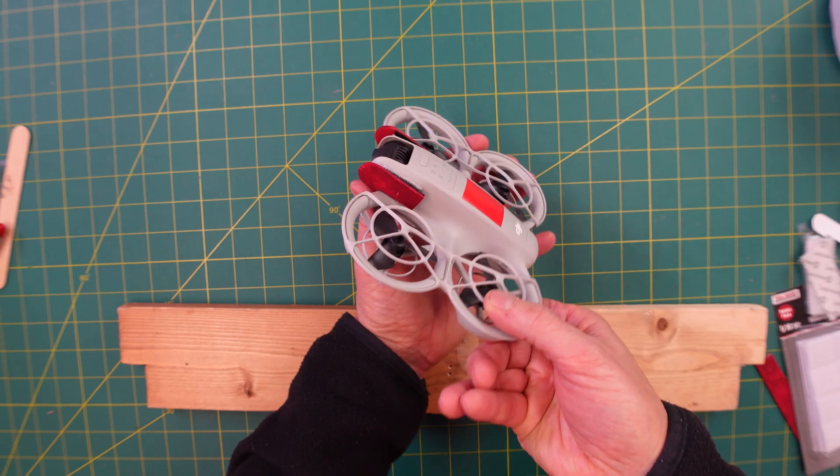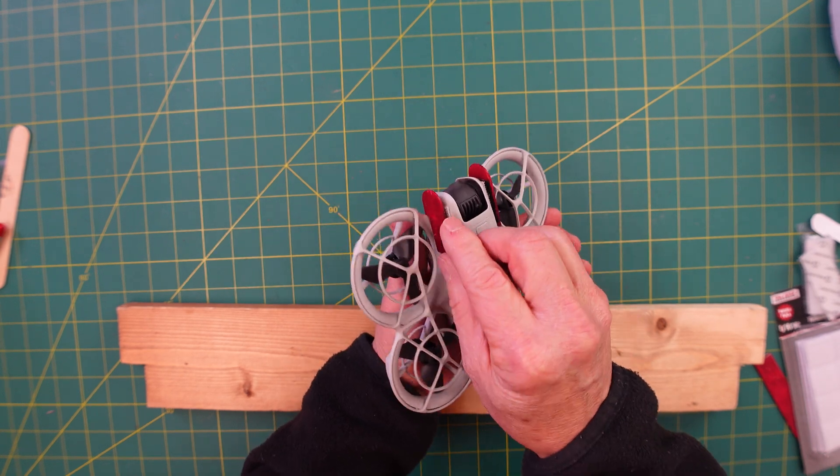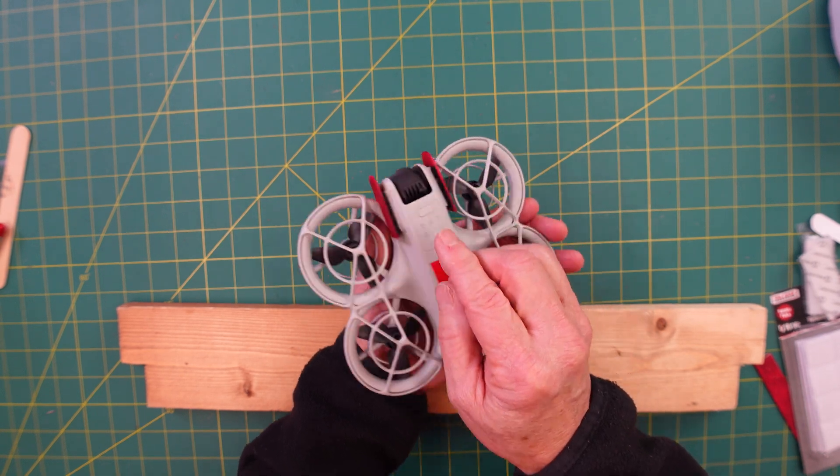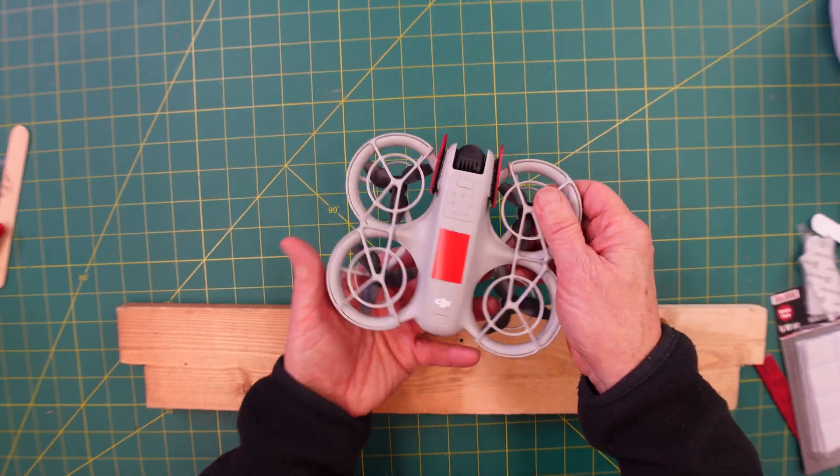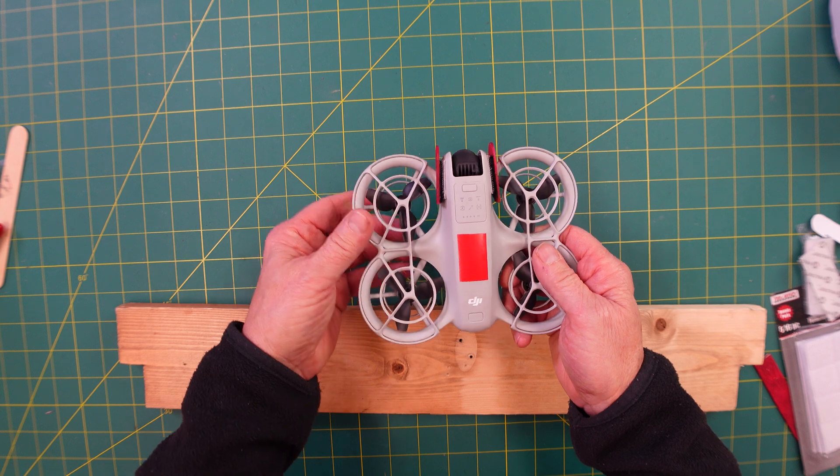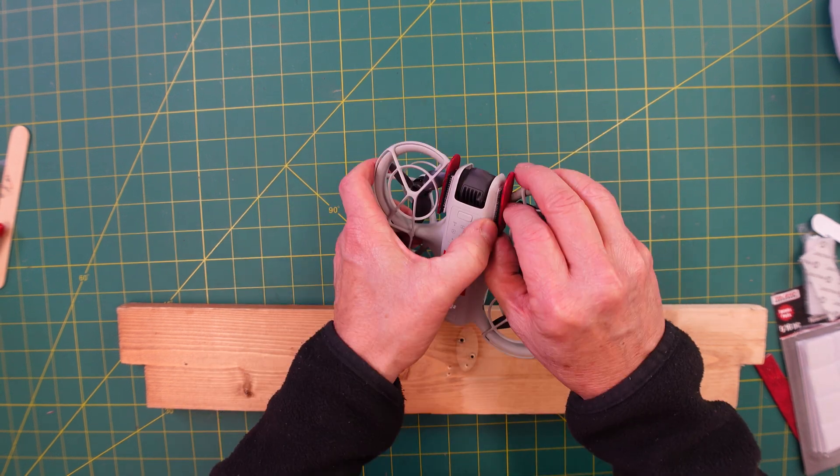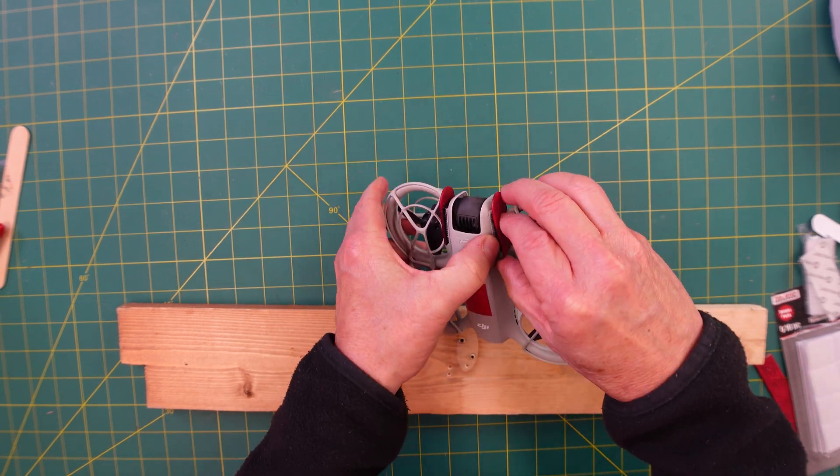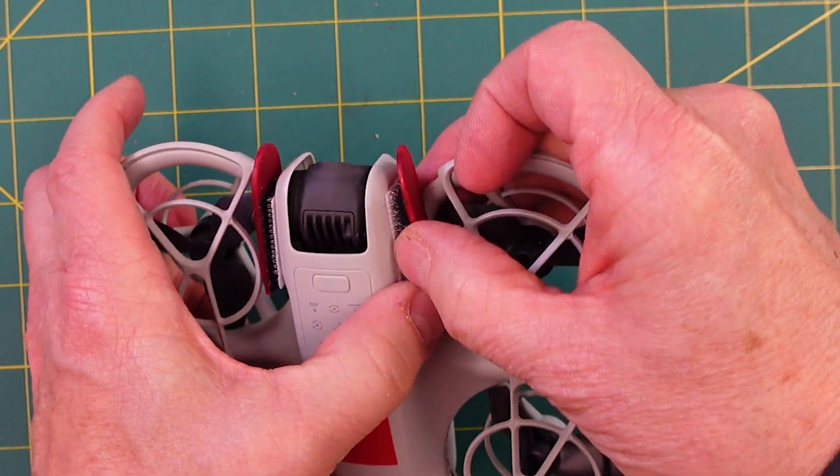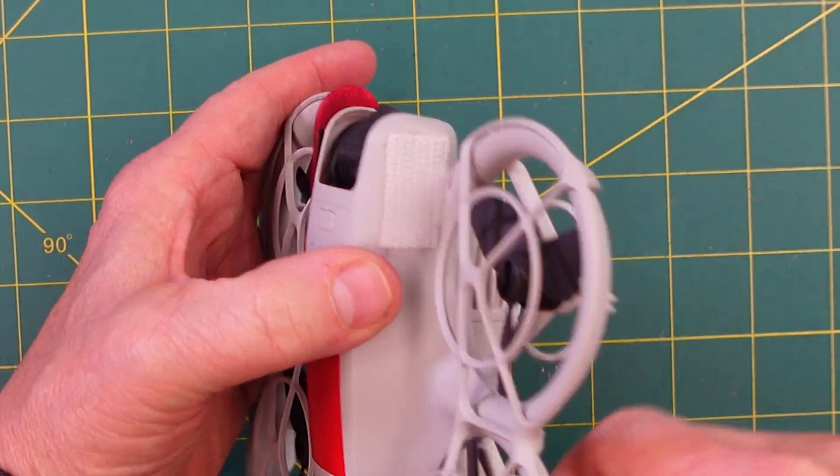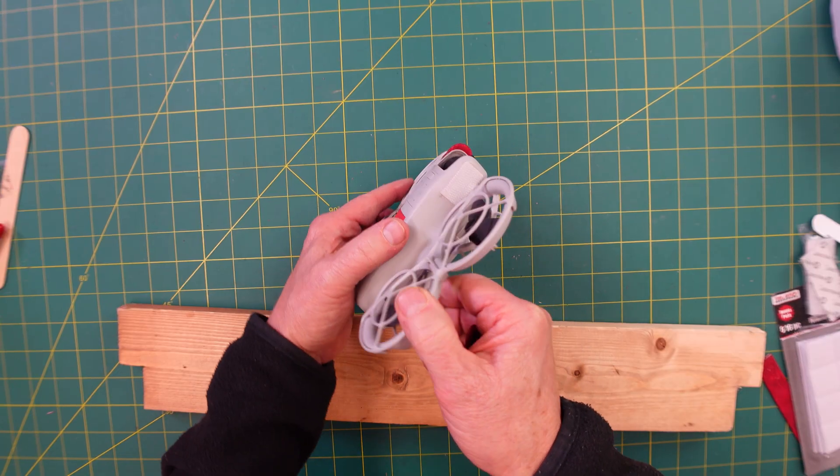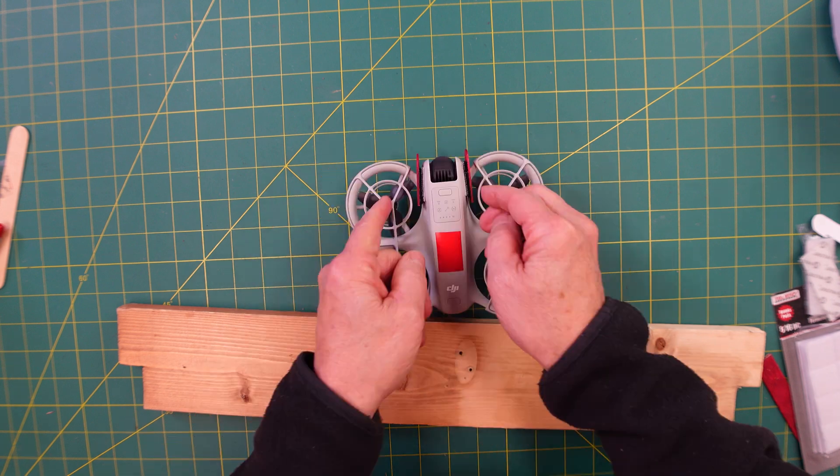But if for some reason you're doing some flying, and you don't think you're going to be anywhere near or running around a bunch of close-in spaces where you might damage the camera, you can just quickly remove the safety guard and fly the Neo without the guards.